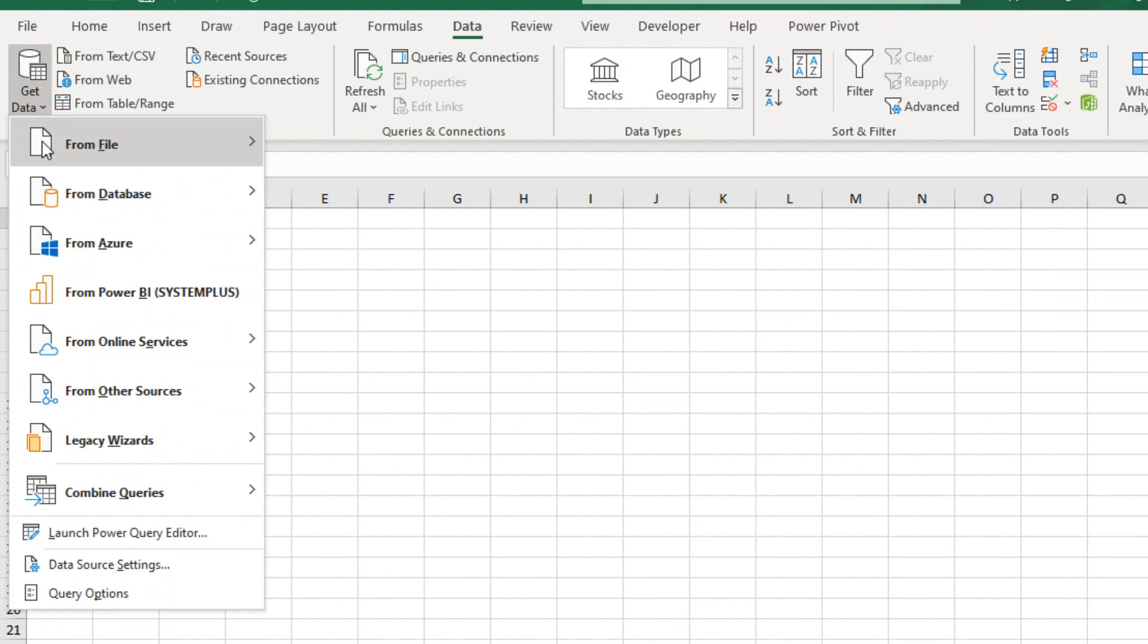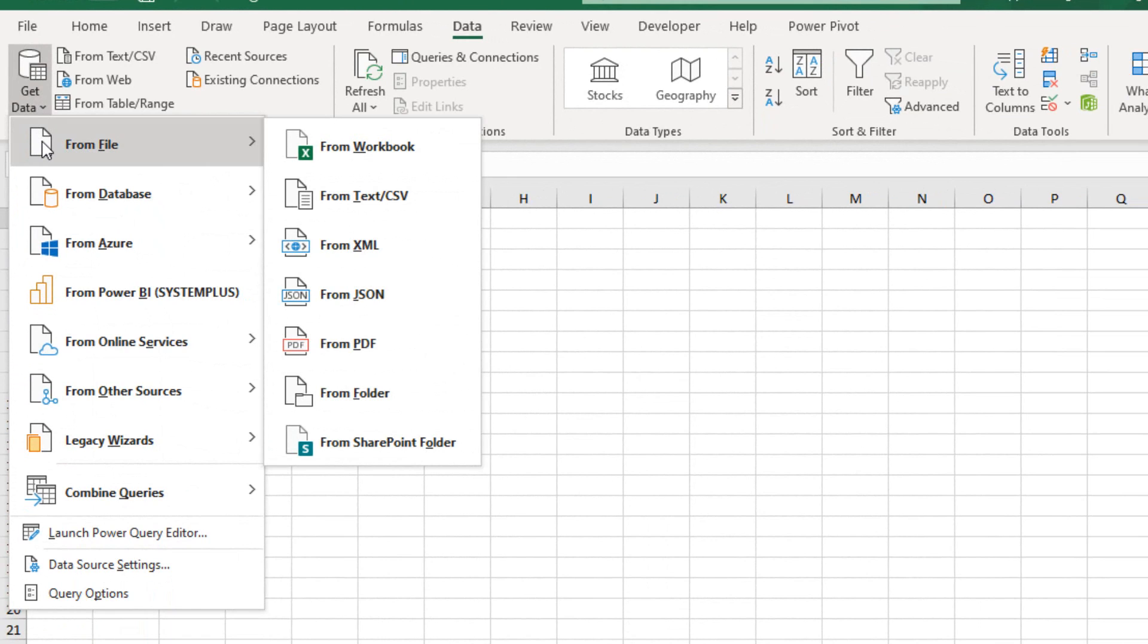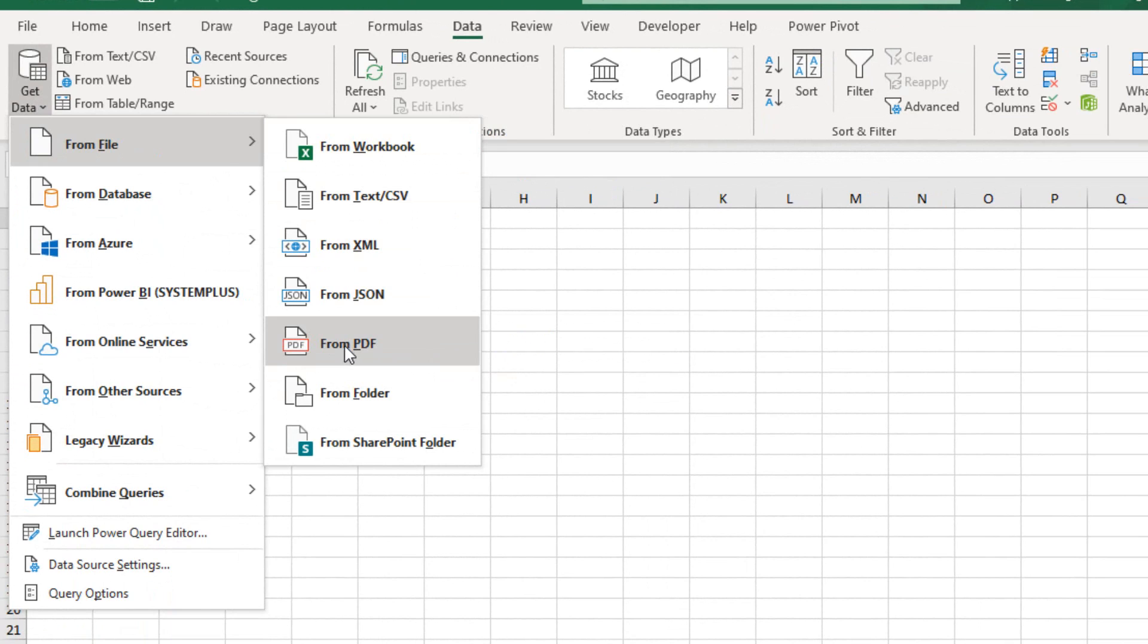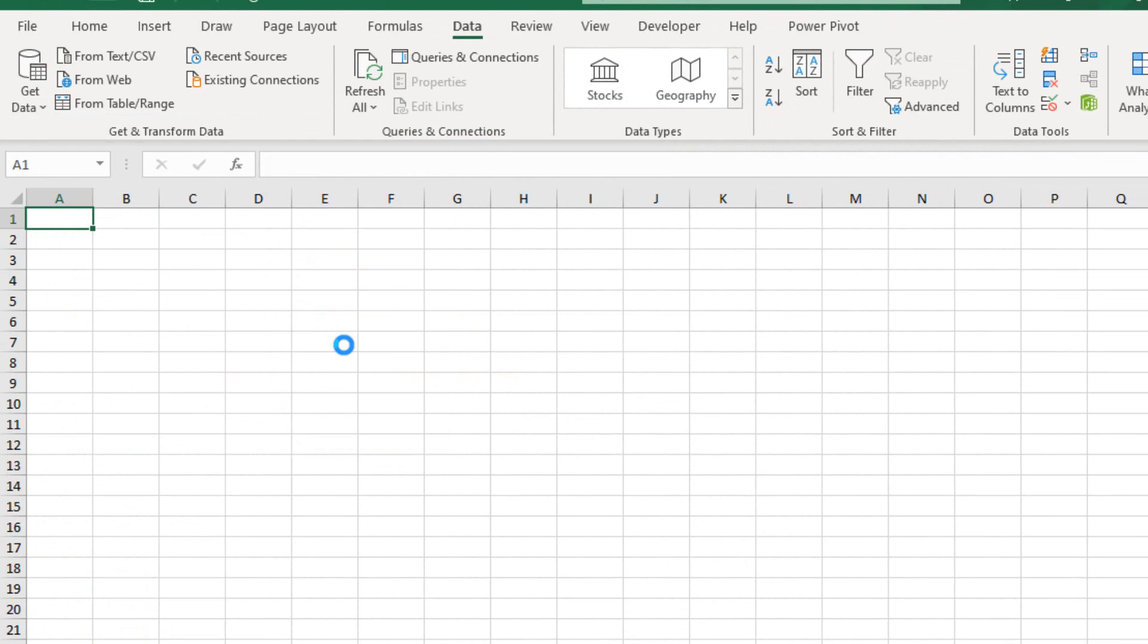Once I select the drop-down menu, the first command is From File. We move to the right, where we locate the command From PDF, as shown, Import Data from a PDF Document.